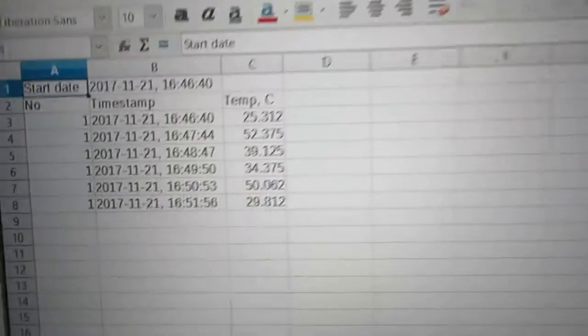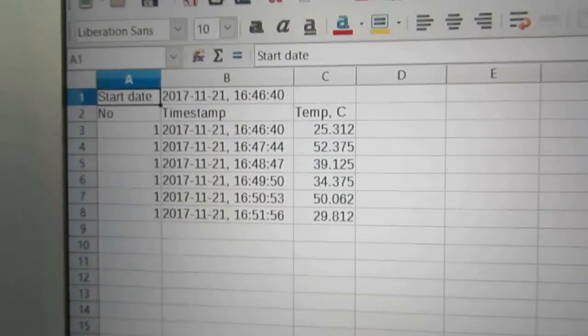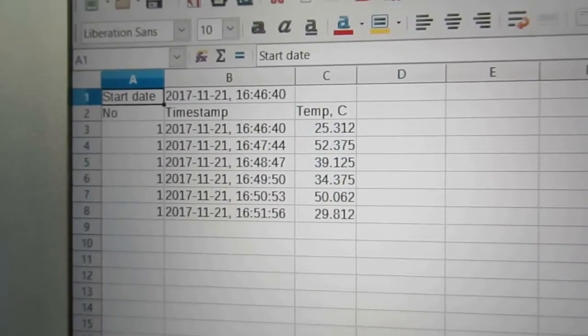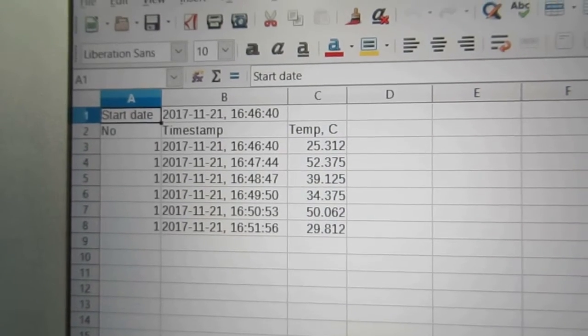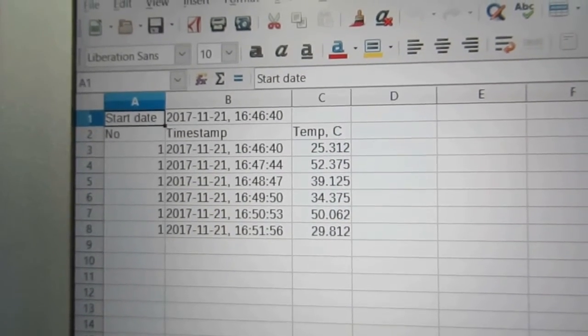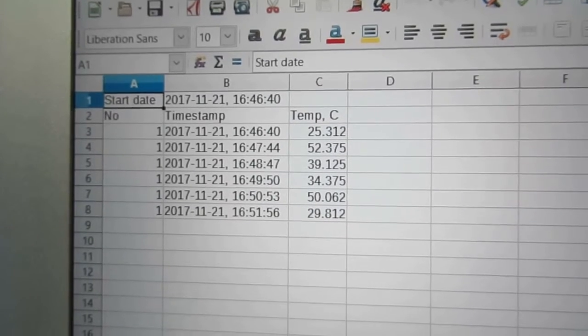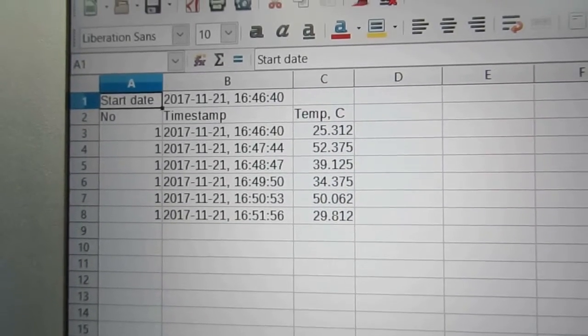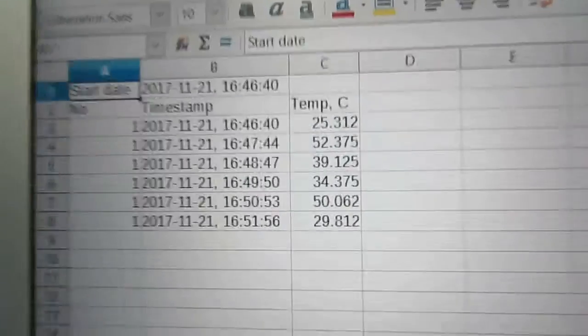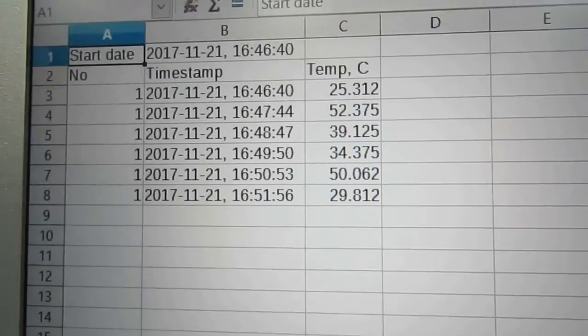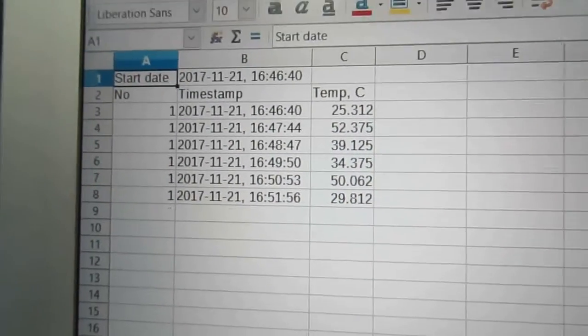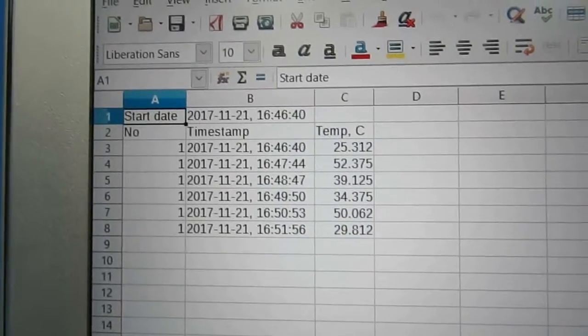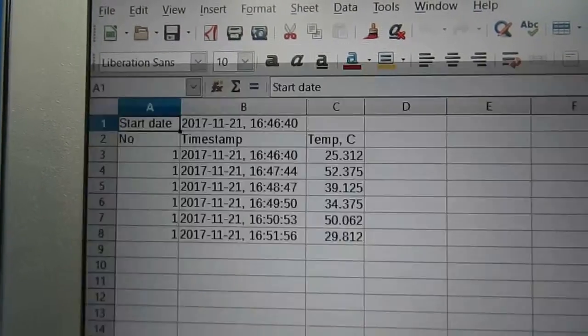And here's the measurements. The first one was taken at room temperature, 52 degrees Celsius is the temperature sensor being immersed in hot water, and you can see it being cooled down and immersed in hot water again and cooling down again. And I think that's it, thanks for watching, bye!